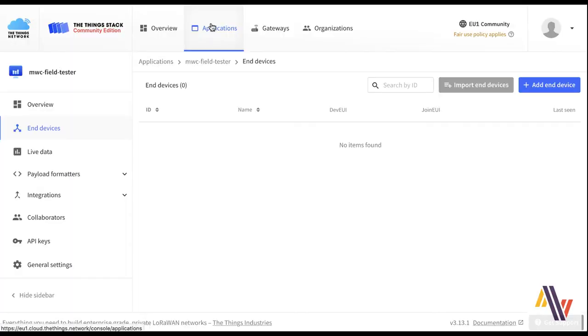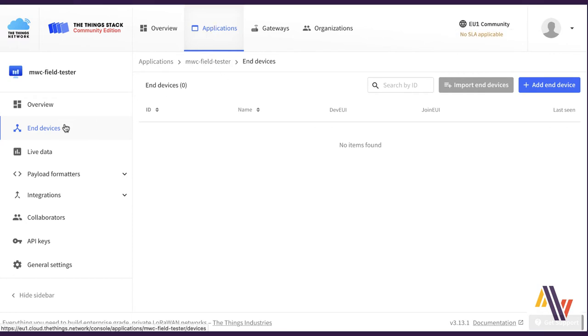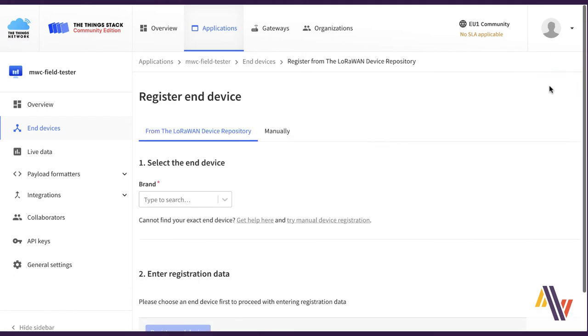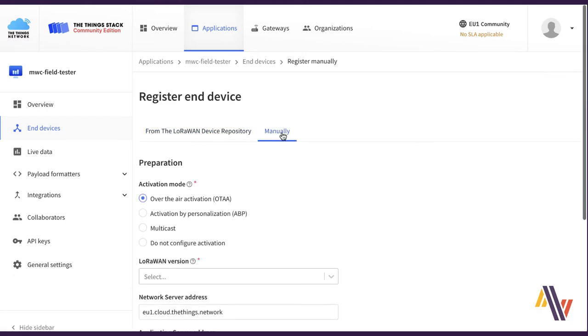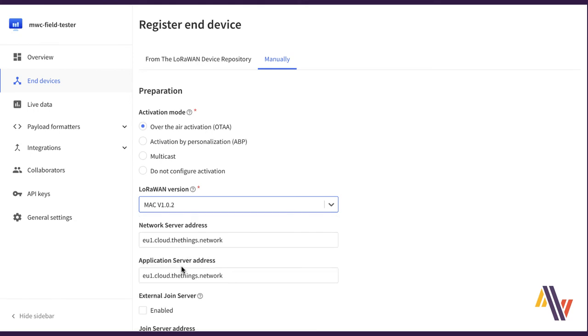Now we're in the Things Network version 3 console. And here on the application screen, we've created our application. And now we're going to select end devices and add end device. Select manually, over the air activation. And we're going to select LoRaWAN version 1.0.2 and click start.